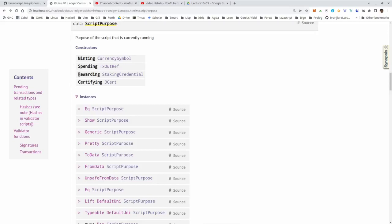But we haven't talked about rewarding and certifying, and those two are related to Plutus and staking. Instead of using a public-private key pair to create a stake address, we can instead use a Plutus script. The hash of that Plutus script will then give a stake address - a script stake address.